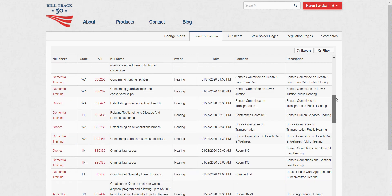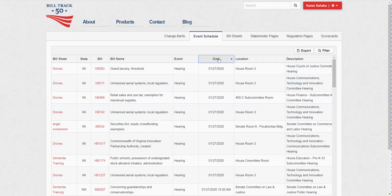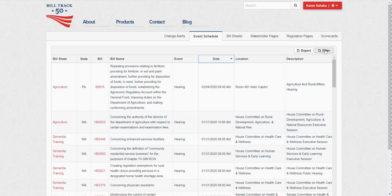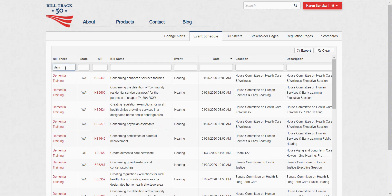And so this will be a rolling two week window of all the bills that are coming up to be heard. You can, like any other grid in here, sort by any of these columns, or you can narrow down and say that I'm only interested maybe in my dementia bills right now. And sort and filter these or sort and filter on a certain state, whatever you want to do.